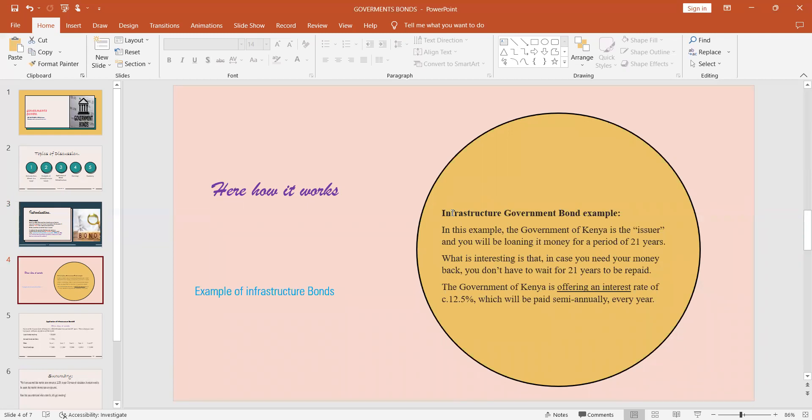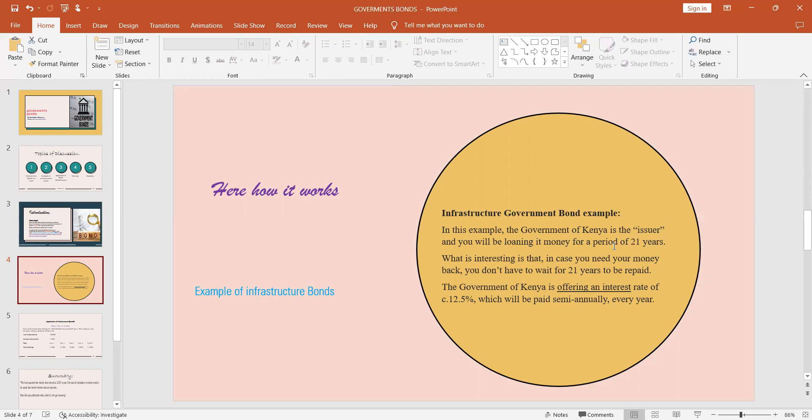When you talk about infrastructure government bonds, an example here is the issuer is the Government of Kenya. You'll be able to loan money to the Government of Kenya for a period of 21 years, so you expect the government to pay you back that money after 21 years. What is interesting is that in case you need your money back, you don't have to solely wait for this 21 years. You can request it before the lapse of these 21 years in between, and then the government will terminate the program with you and pay you back your money plus the interest, the coupon, that had accumulated at that time.